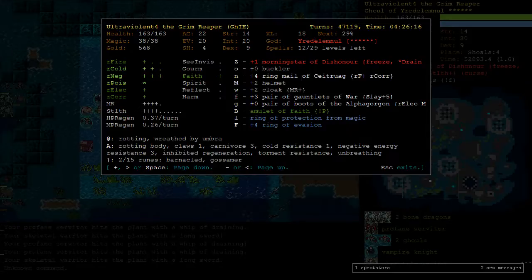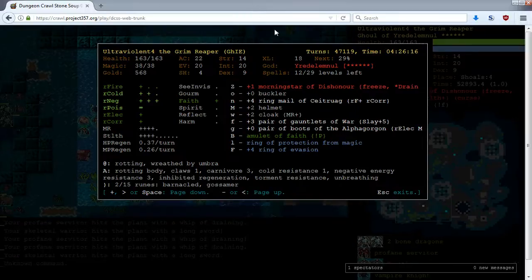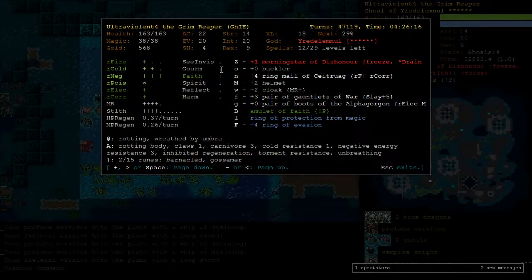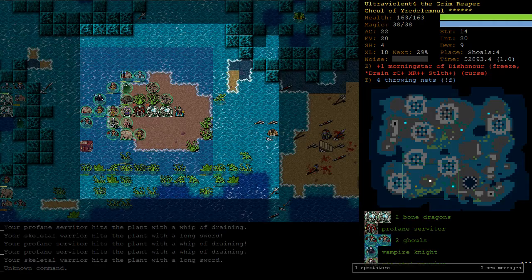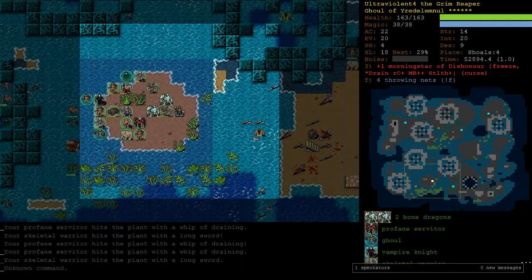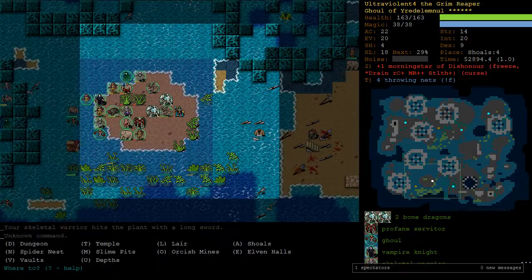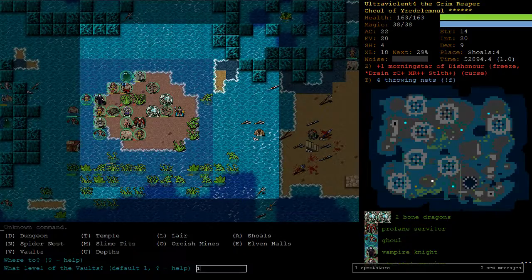And good resistances. We've got everything, I think. We don't have See Invis, that's the only thing we're missing. In terms of, I mean it's not really a resistance, but in any case all our followers see invis anyway. It's not really an issue. Alright, into Vaults.